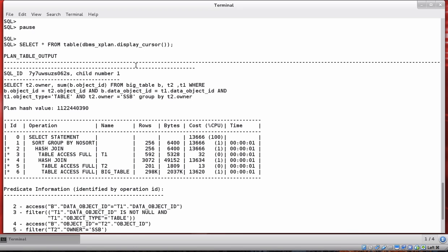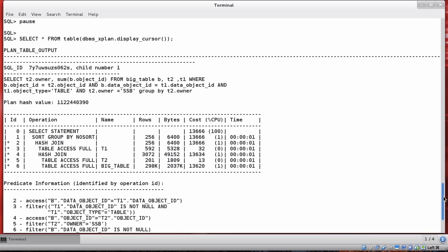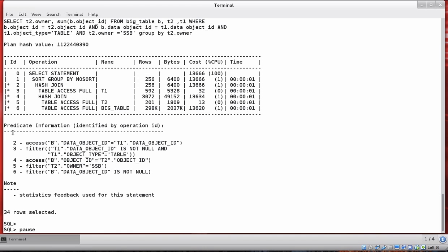That command returns the SQL ID, the child cursor number being examined, the SQL text, and the plan hash value. It then gives the execution plan as a table, and underneath that table you'll see the predicate information for this SQL statement. You can relate that predicate information to the plan by looking for asterisks at the start of particular lines, indicating a corresponding entry in the predicate information below.